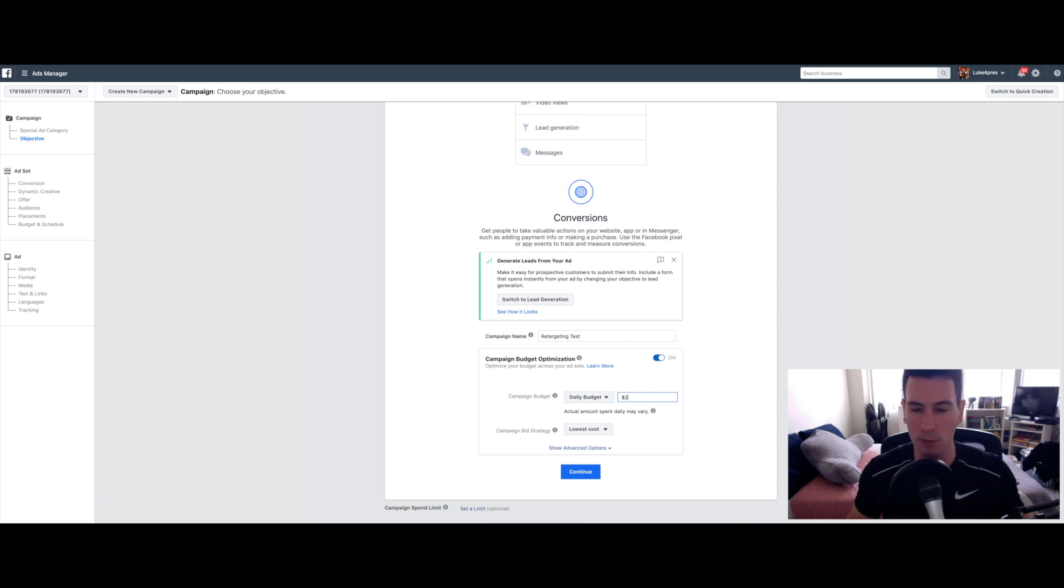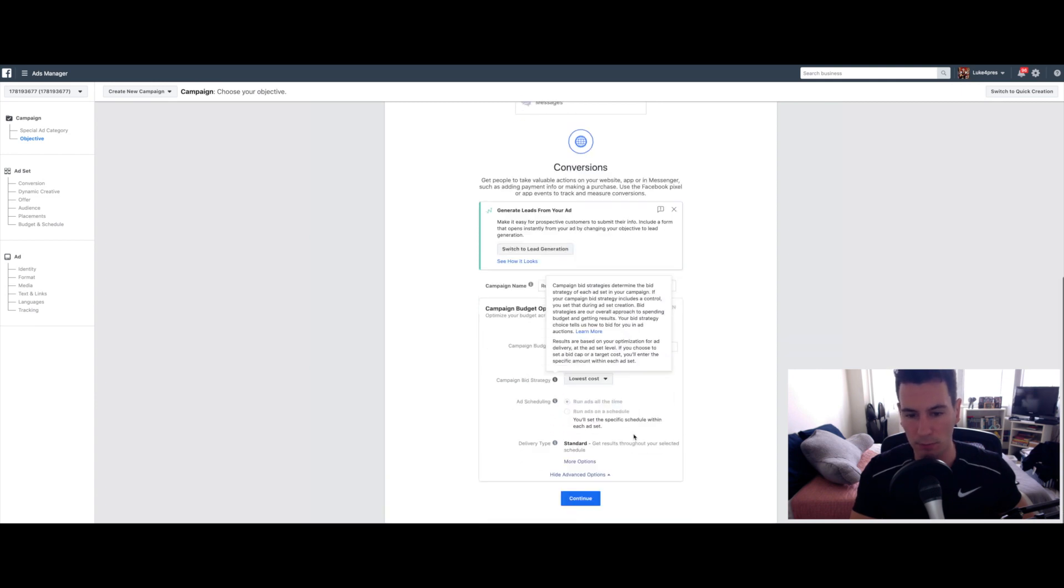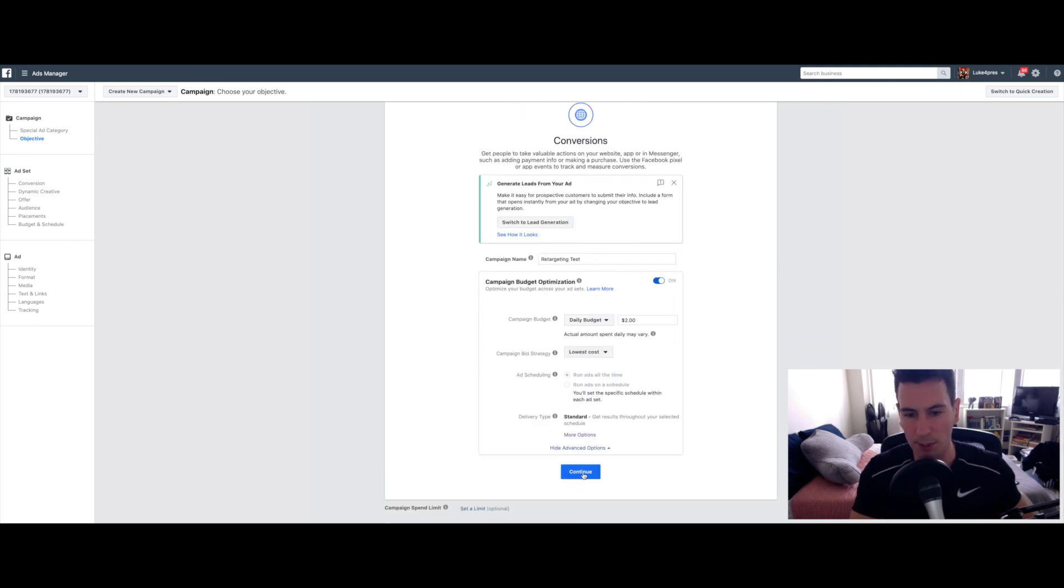Leave bid strategy the same. Don't touch any of these advanced options.